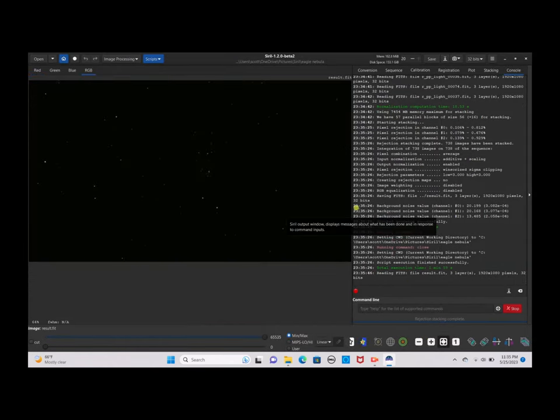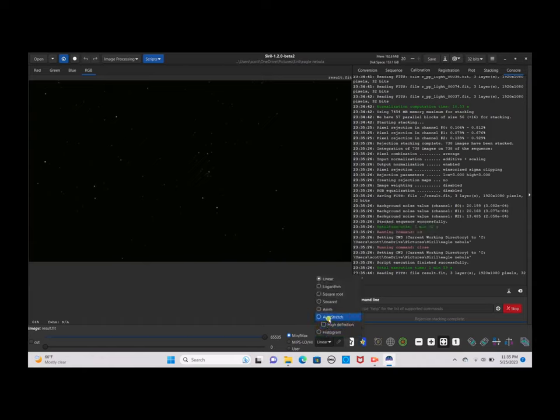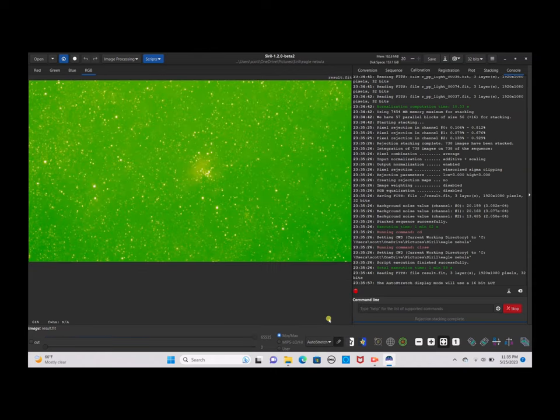As we can see, all we see is nothing but stars, which is not what we want. So we'll go down and click on Linear, then click Auto Stretch. To get rid of the ugly green tint, we're going to click on the Link button.